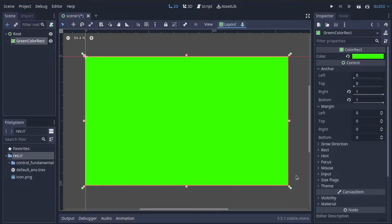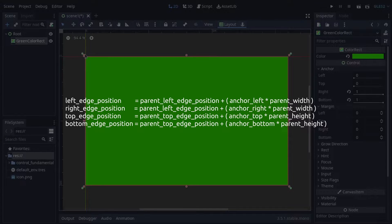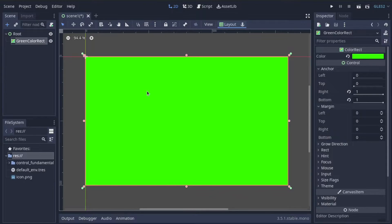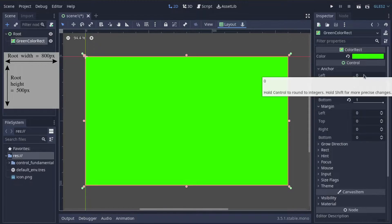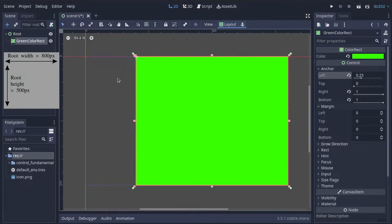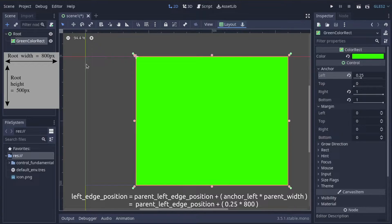Anchor sets the position of the left, top, right, and bottom sides of your control equal to the top left position of its parent, plus the corresponding anchor value for that side multiplied by the size of its parent. Left and right anchors are multiplied by the parent's width, while top and bottom anchors are multiplied by the parent's height. So assuming the parent root is 800 pixels wide by 500 pixels tall, if we set the left anchor to 0.25, it moves inward. What this does is set the x position of the left side equal to the left position of its parent plus 800 pixels multiplied by 0.25 — so 200 pixels inward from the left edge of the parent.